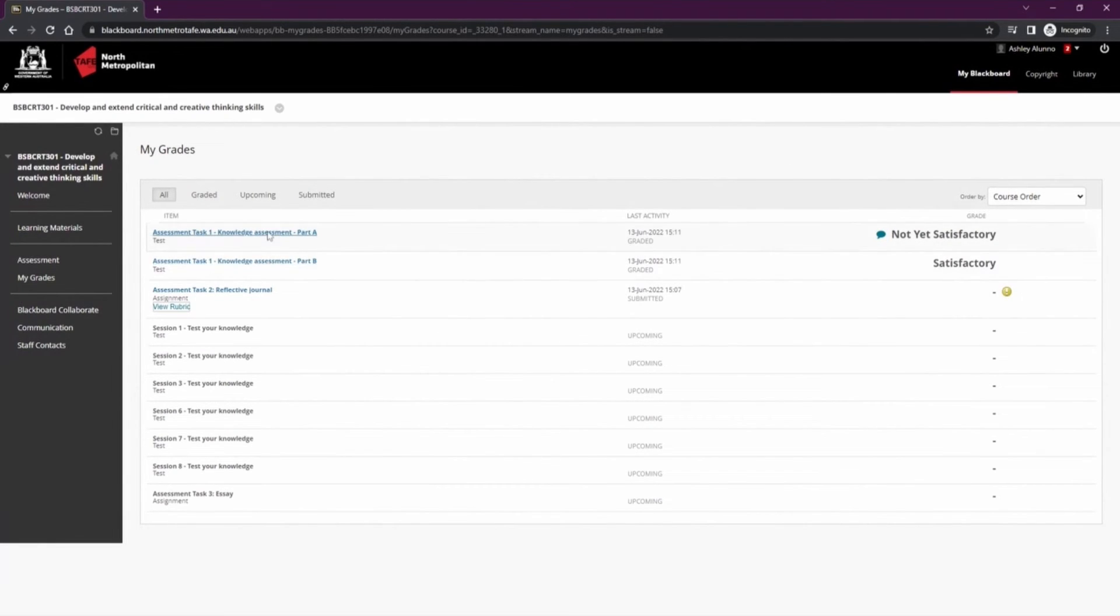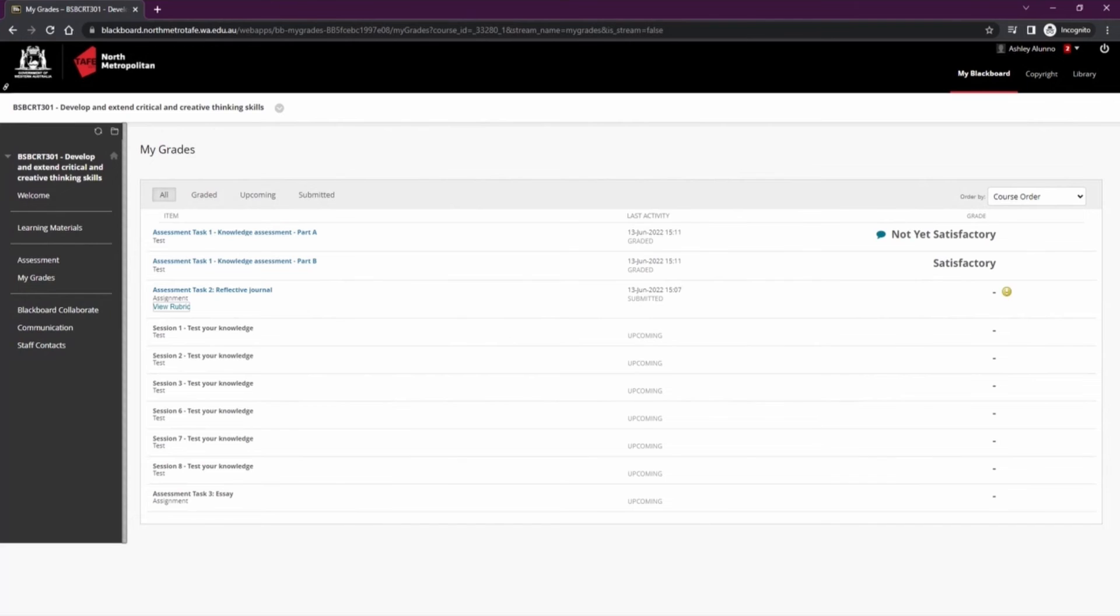The next is how to communicate within this course. Blackboard Collaborate is our online webinar tool that lecturers can use to deliver online. If your unit or qualification is using this, you'll be directed on where to go by your lecturer.